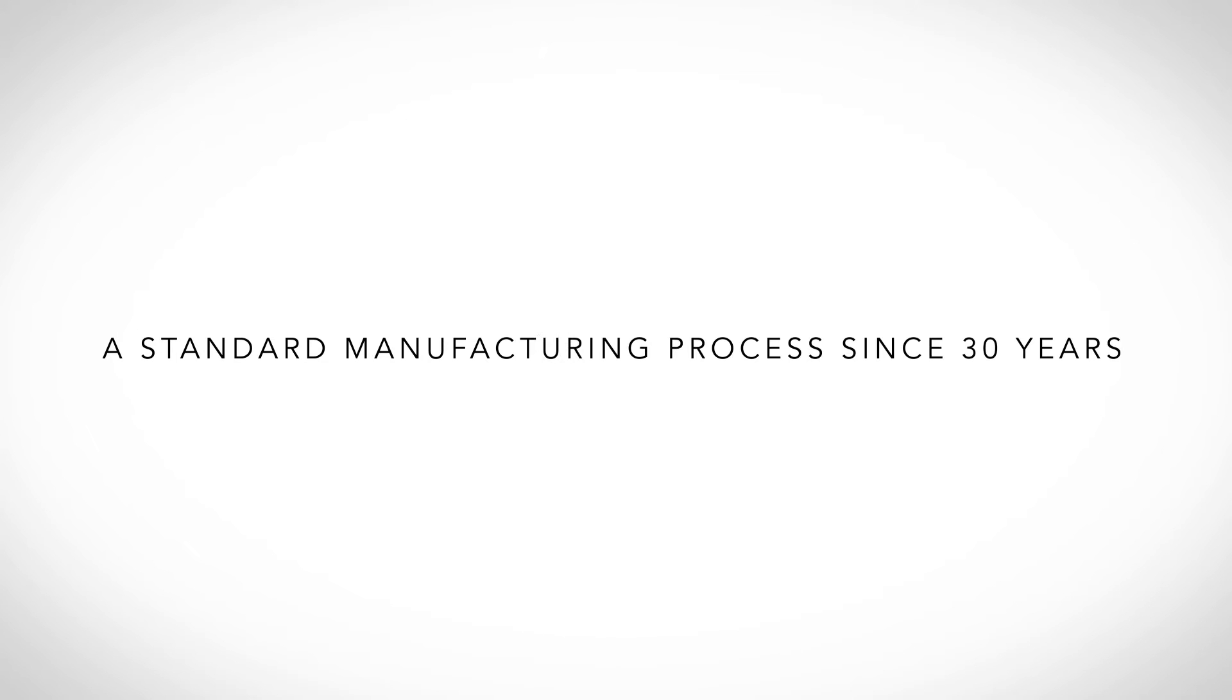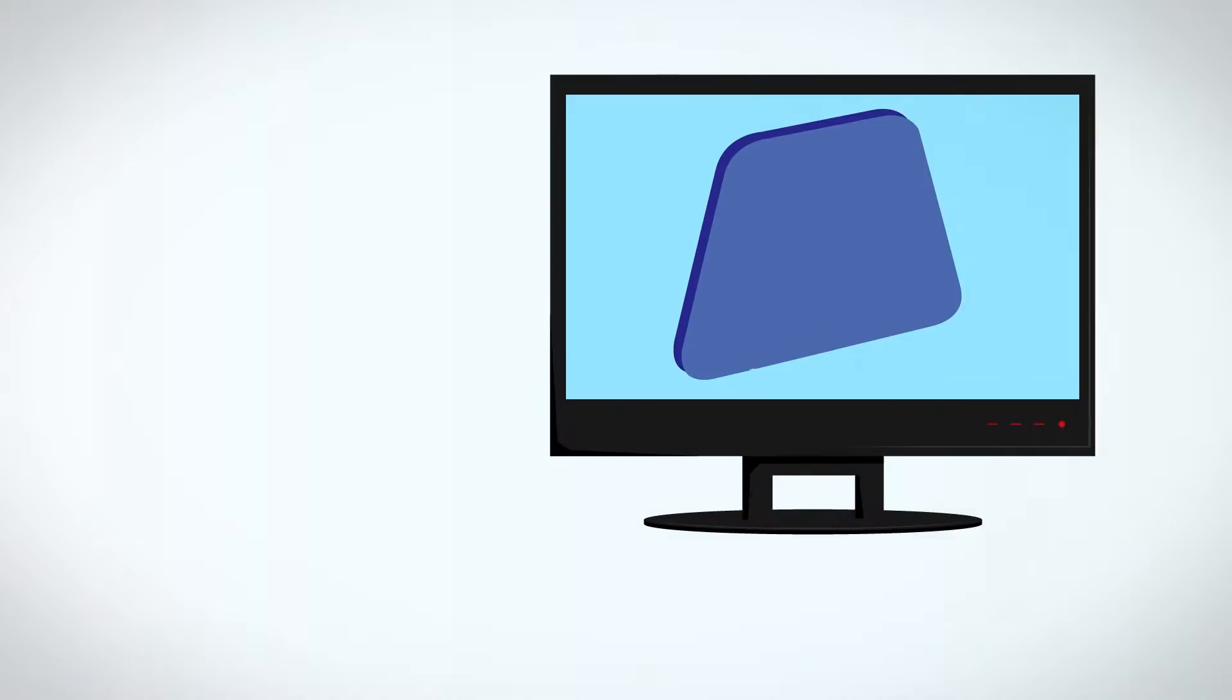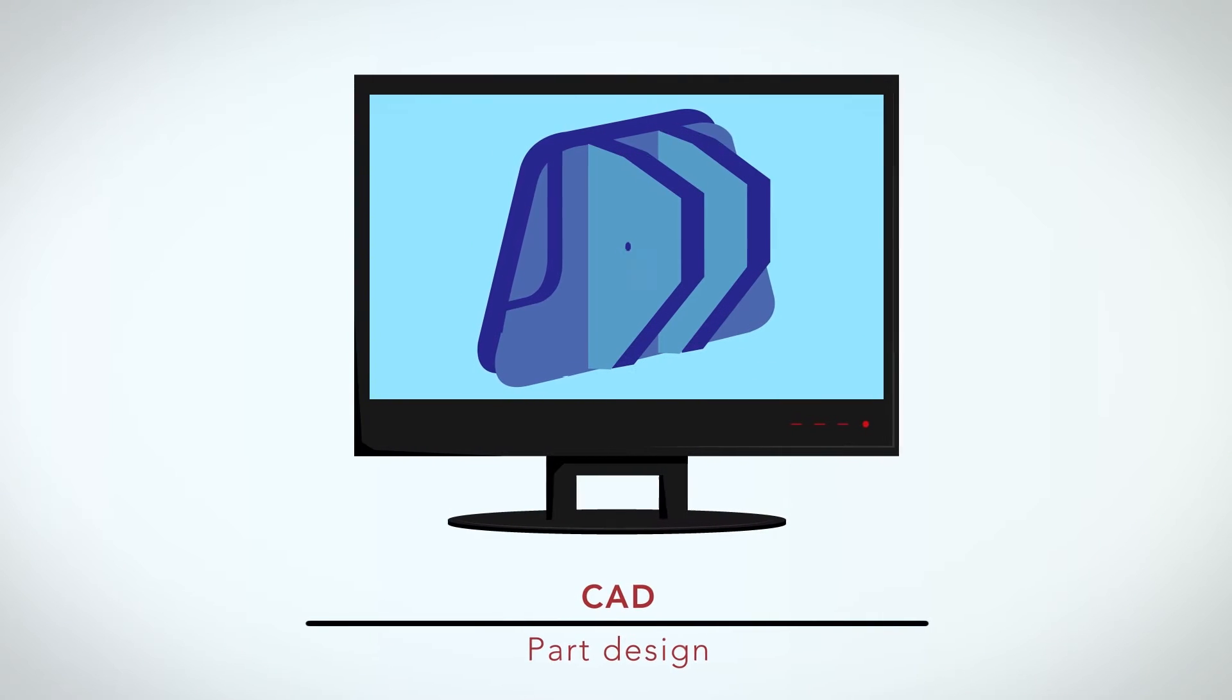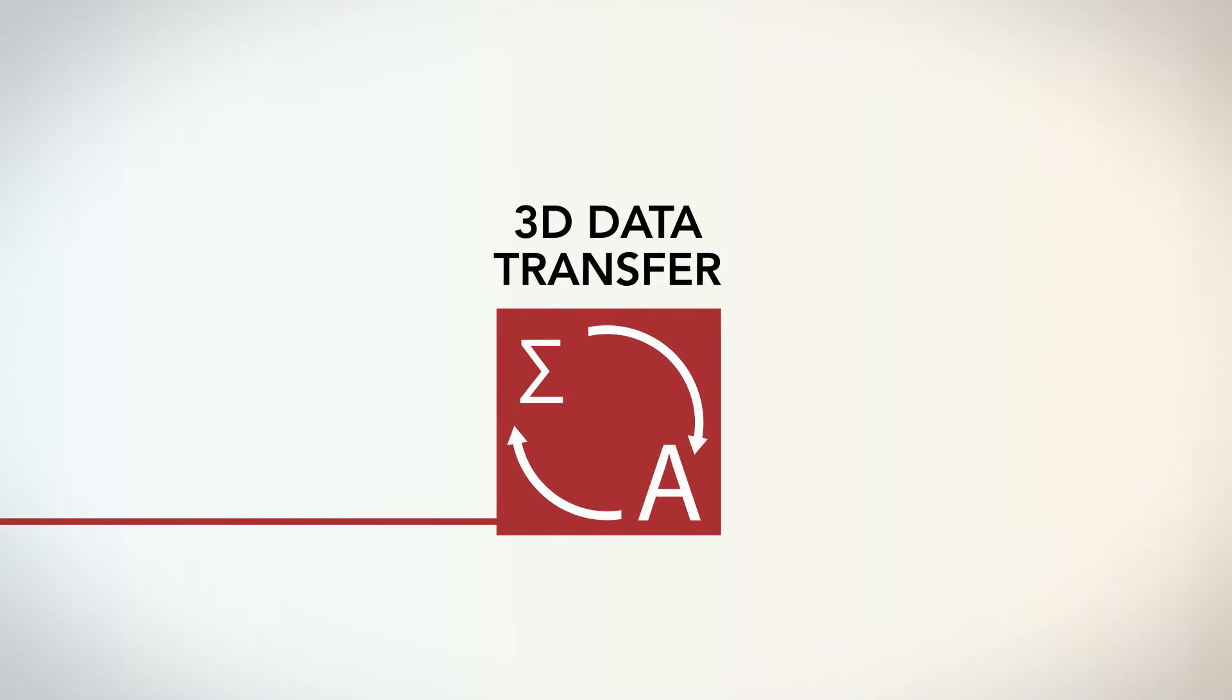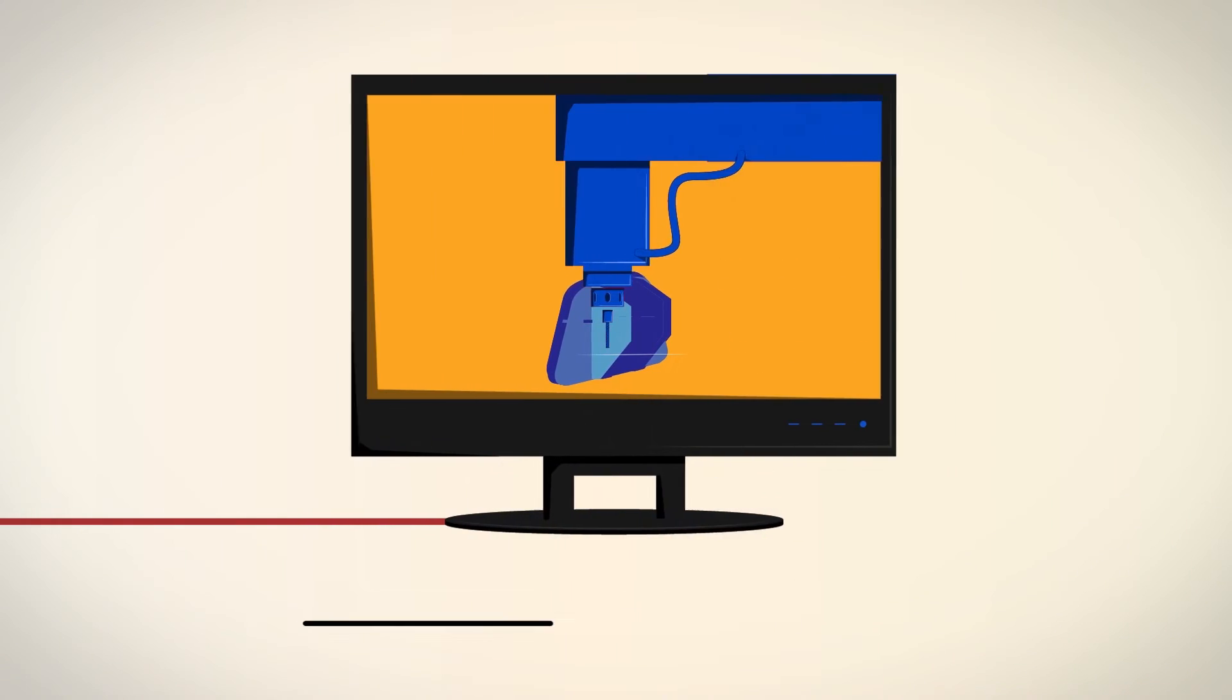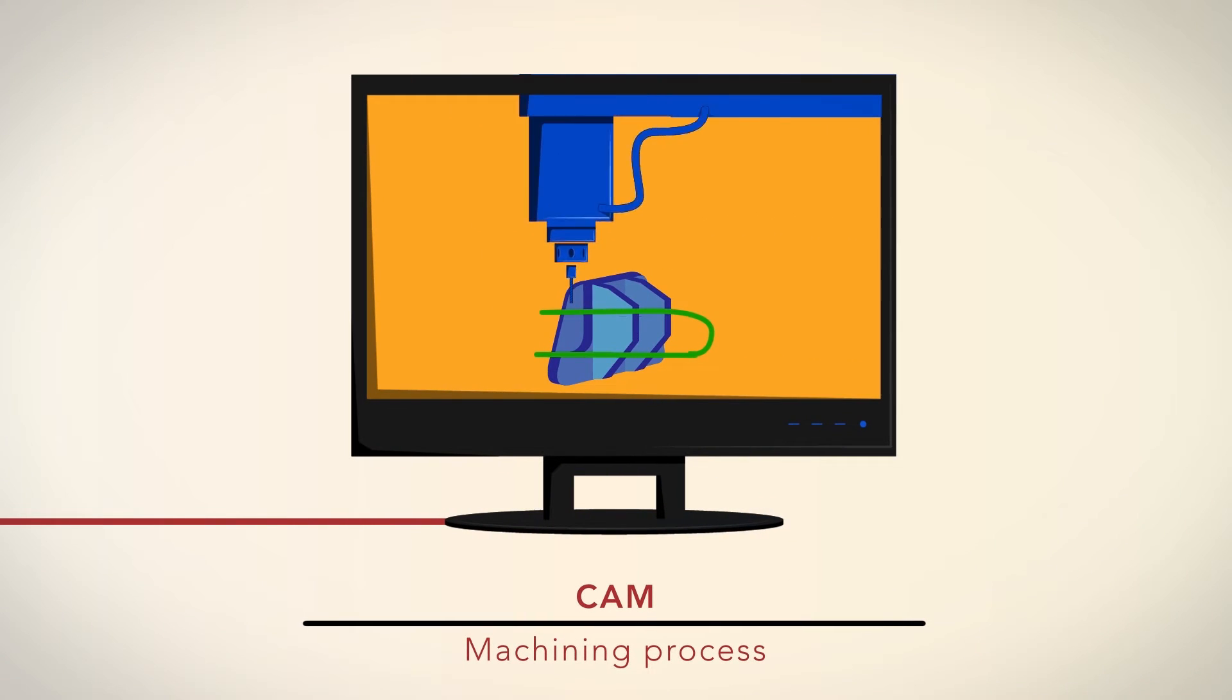Going through a standard manufacturing process is long and inefficient. First, you have to get the CAD files, then define the machine operations.